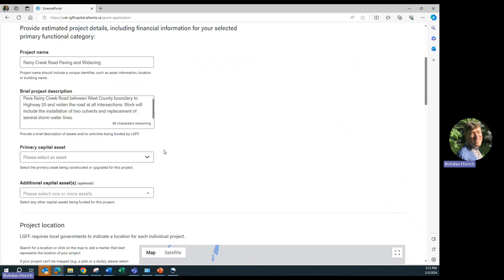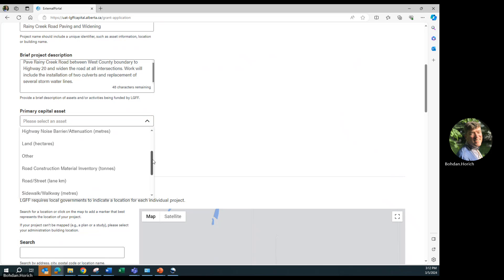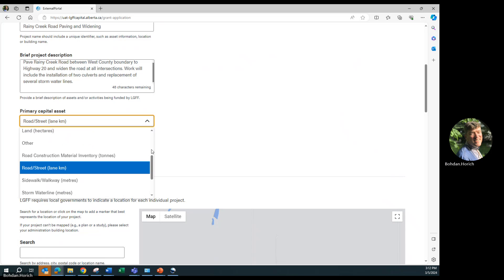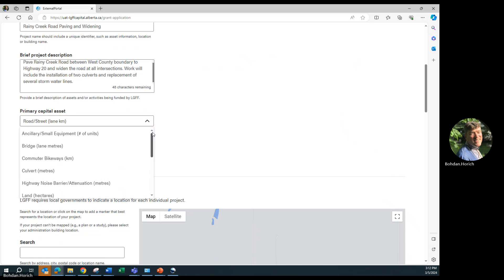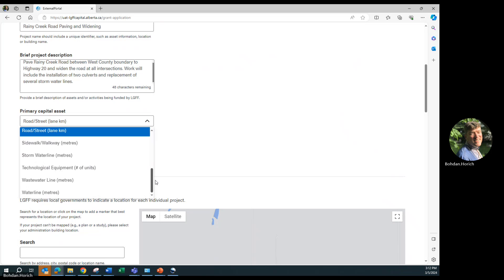Select a primary asset being constructed or upgraded for this project. Decide what is the primary focus of the project. In this case, we will say it as the road itself, so we'll choose road and street. You will notice that the choices of primary assets are tied to the functional category you selected earlier. If you selected airport as functional category, then you get a selection such as terminal buildings, runways, under primary assets.